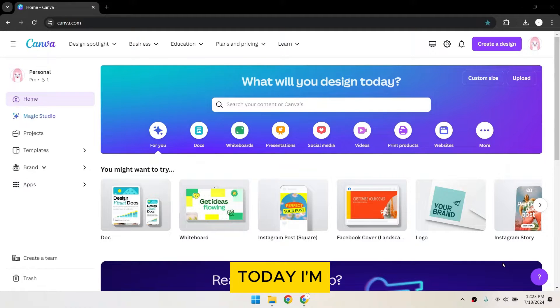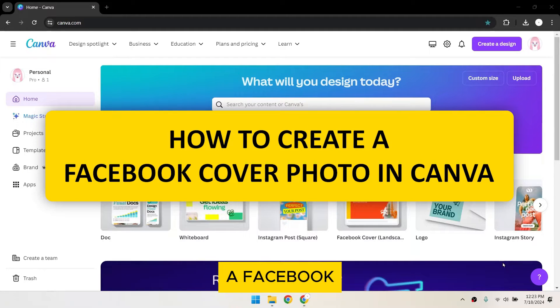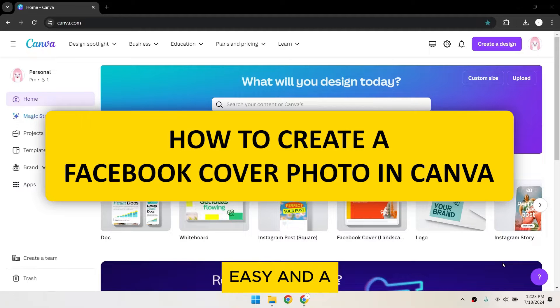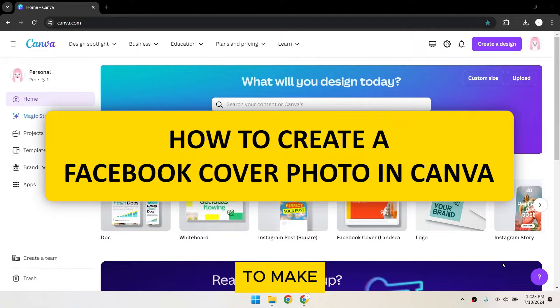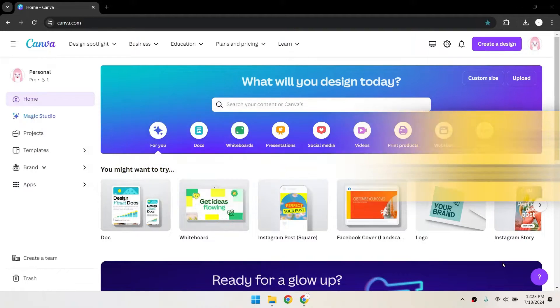Hey everyone! Today I'm going to show you how to create a Facebook cover photo using Canva. It's super easy and a great way to make your profile stand out. Let's get started!